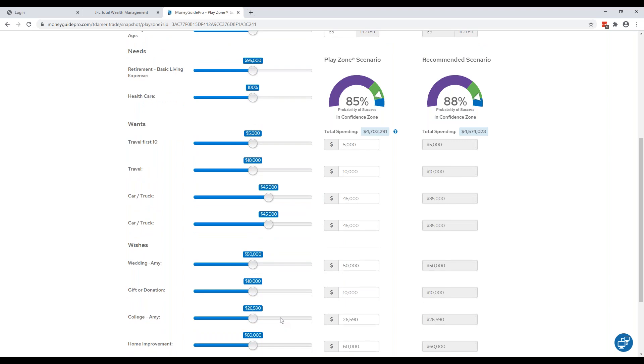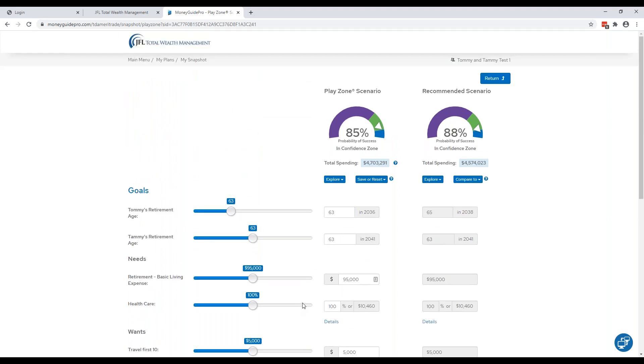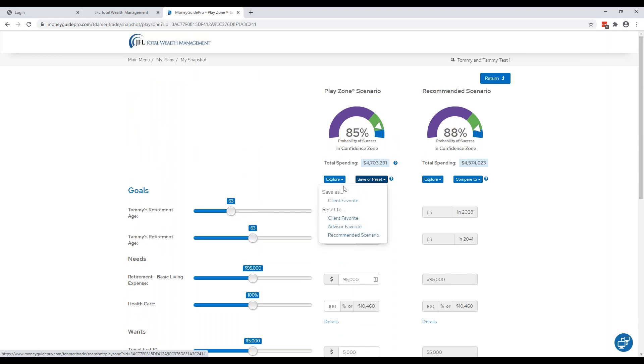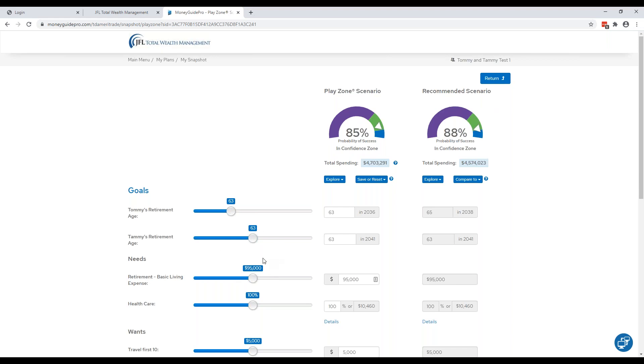If you play around in here and come up with a combination of goals that you really like, please save it so Jerry or Jeannie can discuss with you at your next meeting. To save it, you would click Save or Reset and then Save as Client Favorite. So once you do that, this will save into the system and then Jerry or Jeannie will be able to pull it up at your next meeting. To get out of this section, click Return.